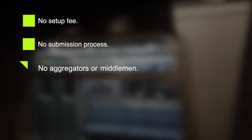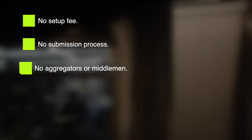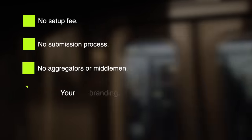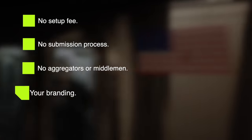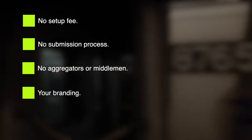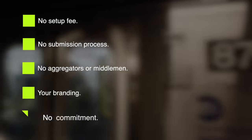No setup fee. No submission process. No aggregators or middlemen. Your branding. And no commitment.